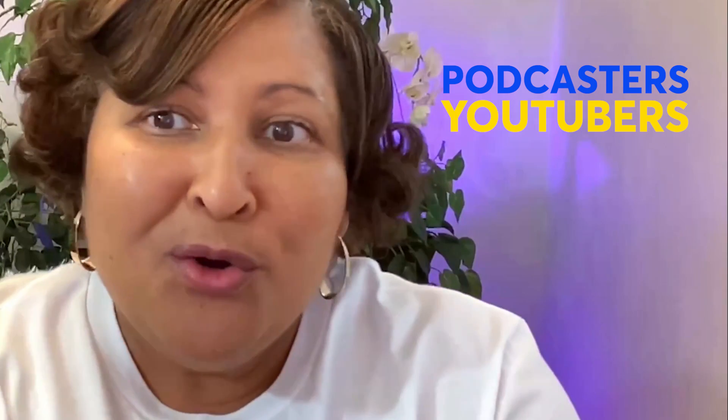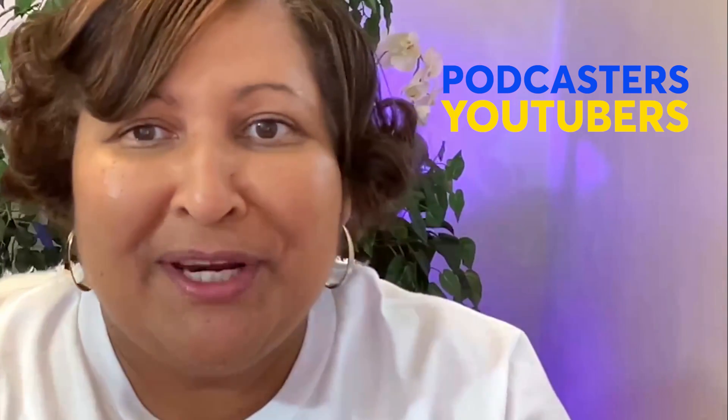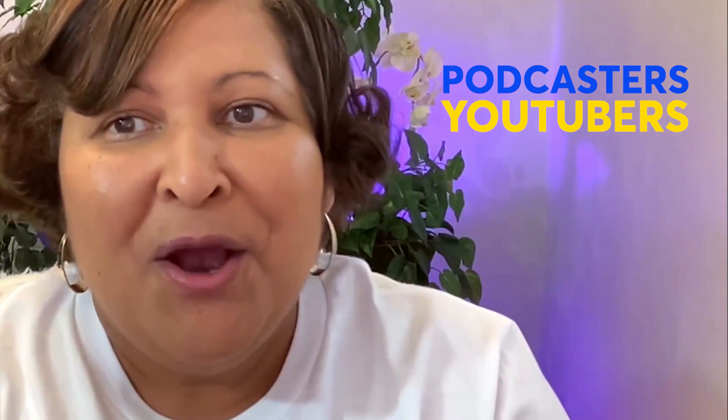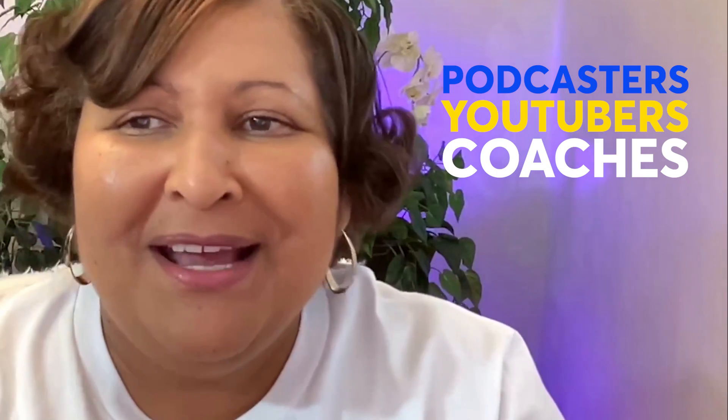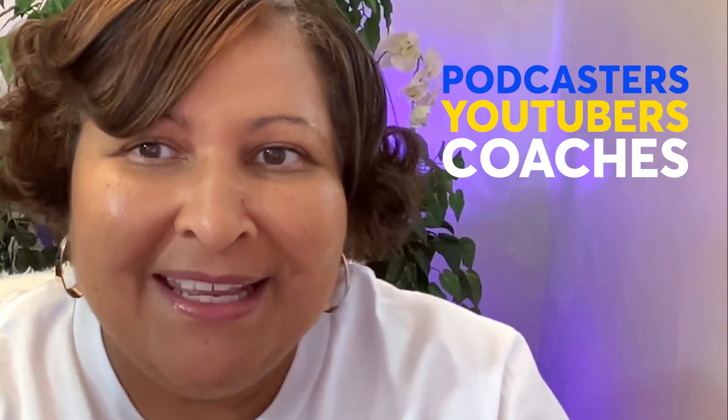work for podcasters, for YouTubers who want to create pre-recorded content, for coaches or anyone who has a membership site, and of course for live streamers.